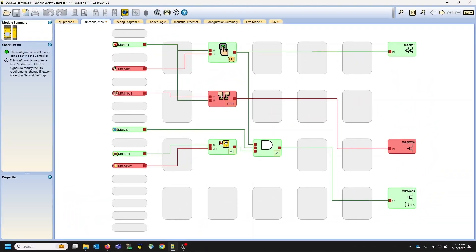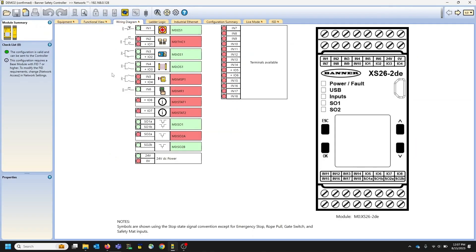You can go through the wiring diagram. And again, the big point and the big selling feature for your customers and for anyone that is watching this is you are connected to the safety controller as if you're standing in front of it without having to be in front of the safety controller.